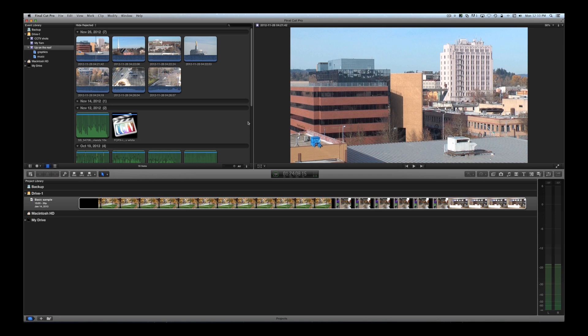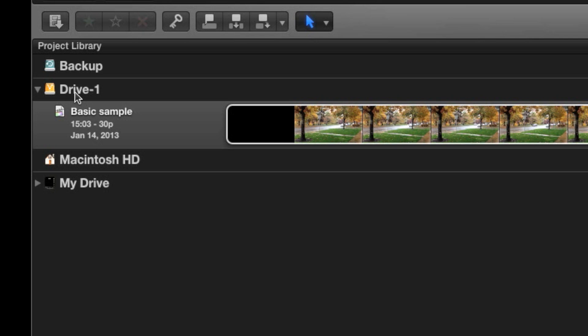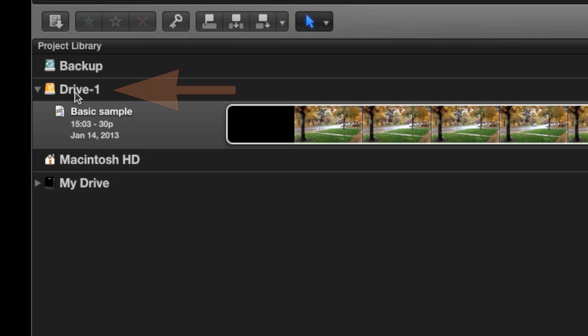A project is just what it sounds like. It's the program you're creating and all the editing work involved in making that program. Each project you create in the project library is saved to the hard drive you specify, just like events, so always make sure you create projects on your own hard drive. Have we made the concept of your own hard drive clear enough?